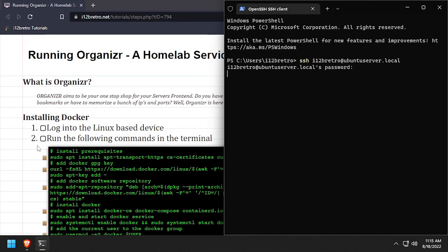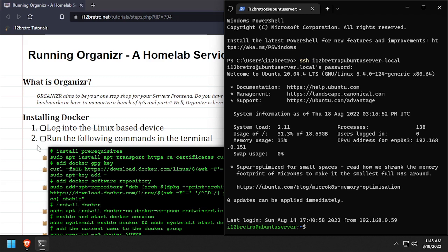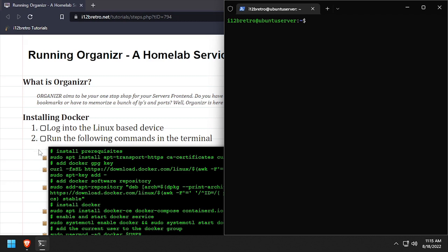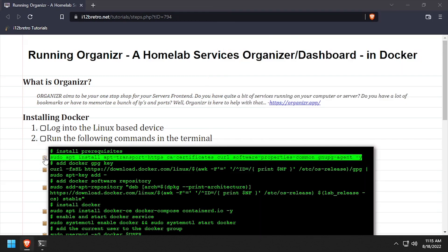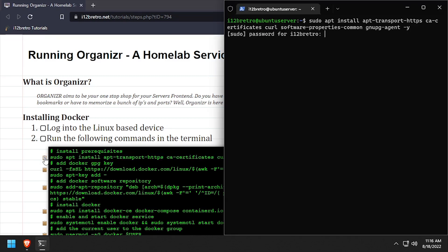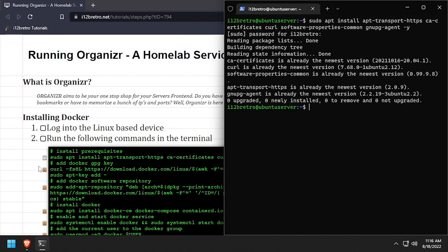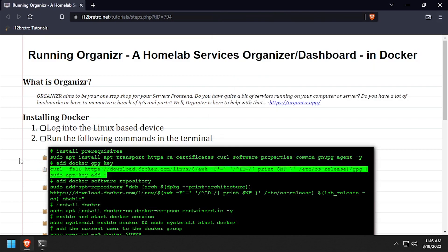To begin, get logged into the device that we're going to install Docker on. We'll start by using apt install to install a few prerequisite packages required to get Docker installed.